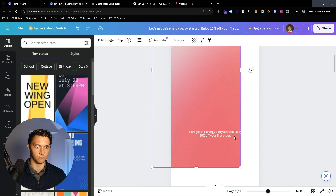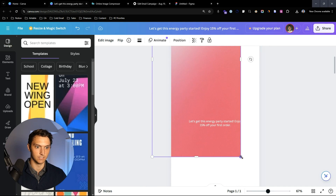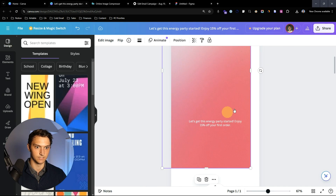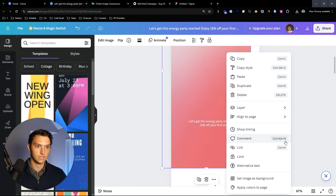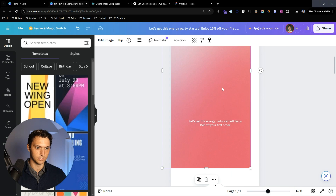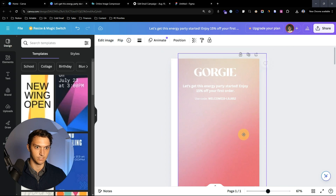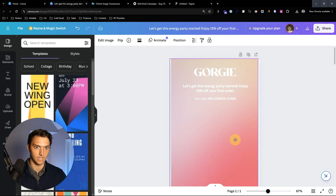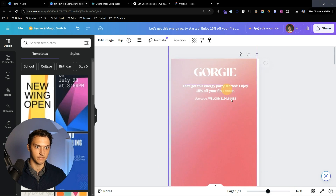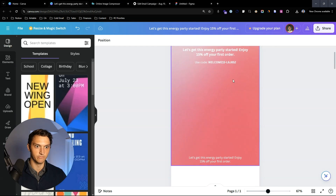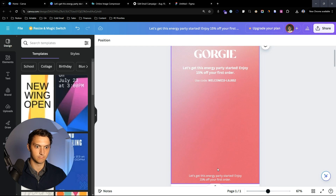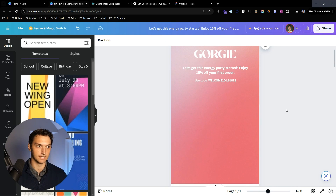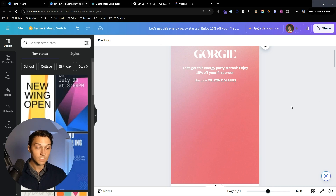We'll move the gradient down a little bit so it's a little bit more pink and we can see this text a lot easier. Now we're going to add in a picture of the product.